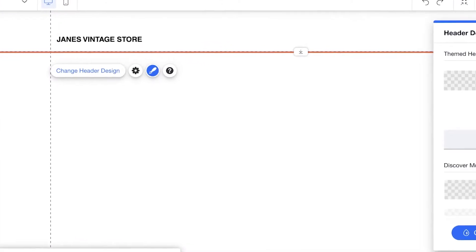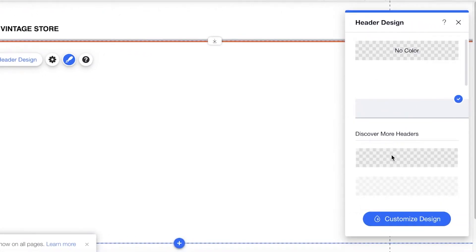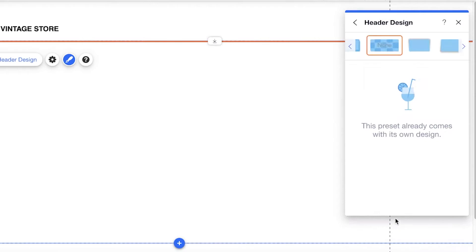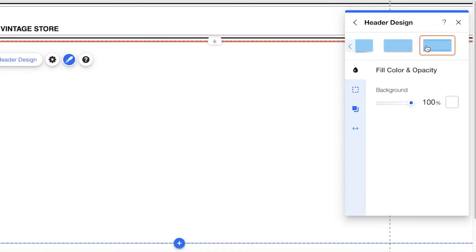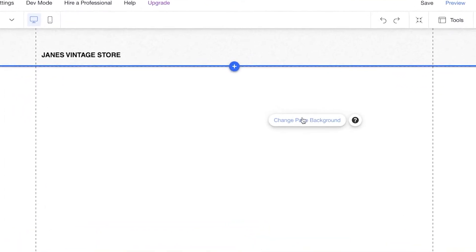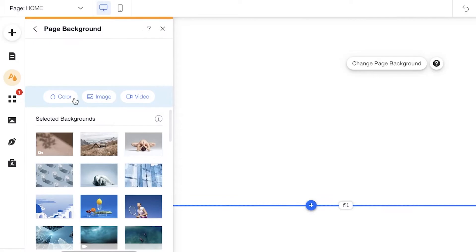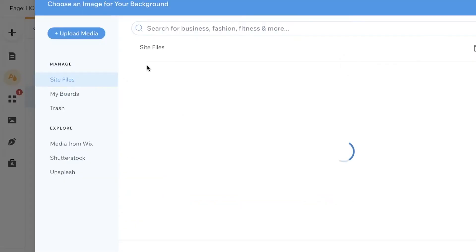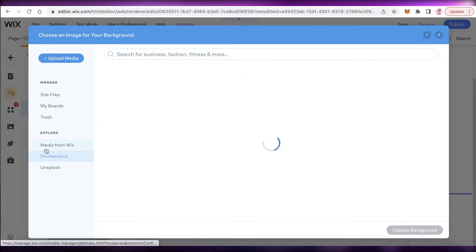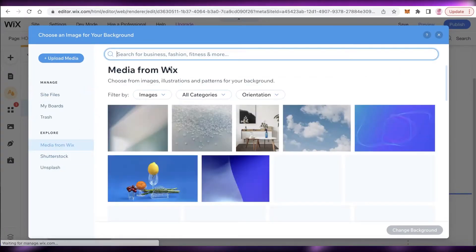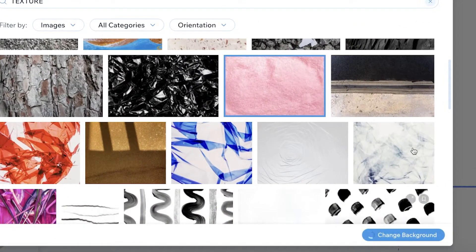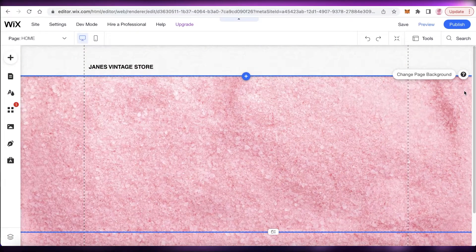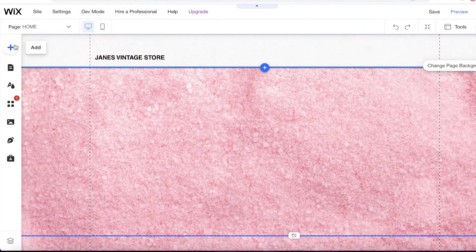After that, I'm going to click on 'Change Header Design' and add a different header look. I'll click on 'Customize Design' — you can see there are different header types including opacity and texture options. I'm going to go with a textured one, then click on 'Change Background' and select 'Image.' I'll use a free Wix image by clicking 'Media from Wix,' search for 'texture,' and use this pink image as the background.